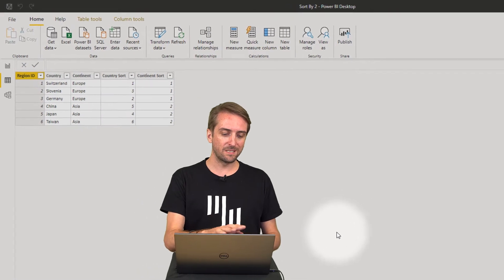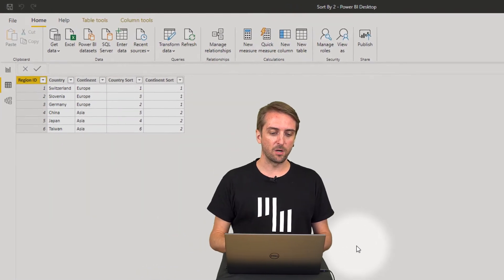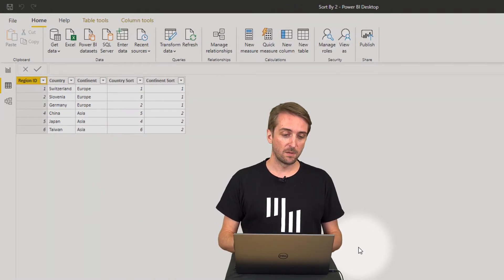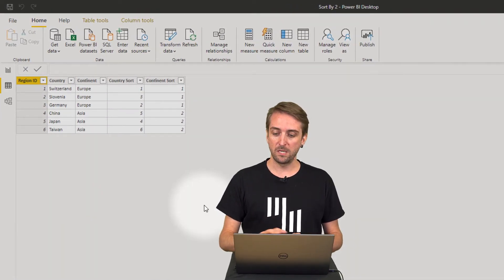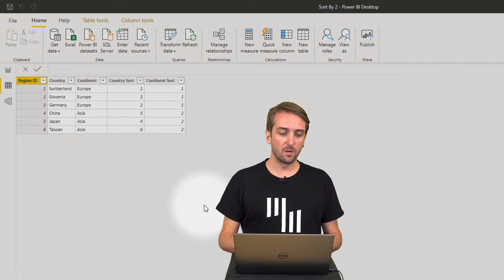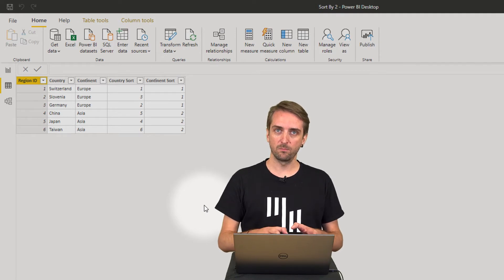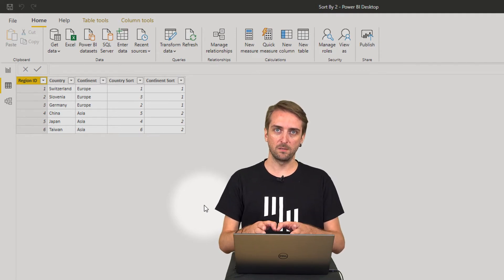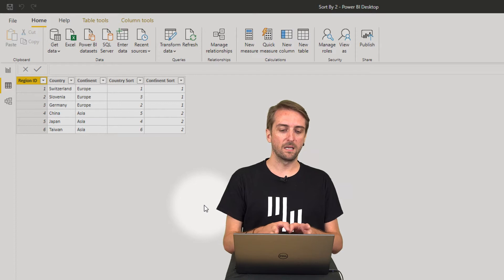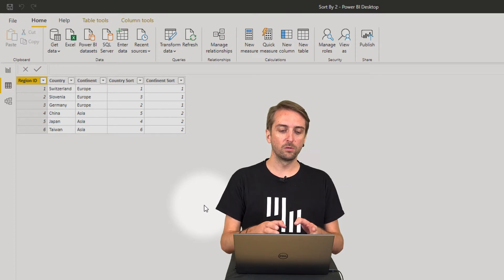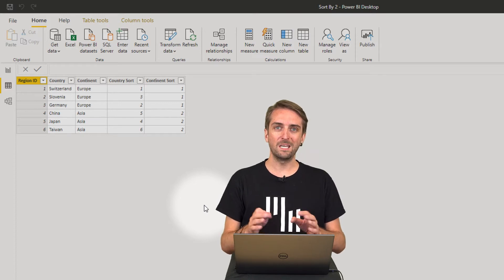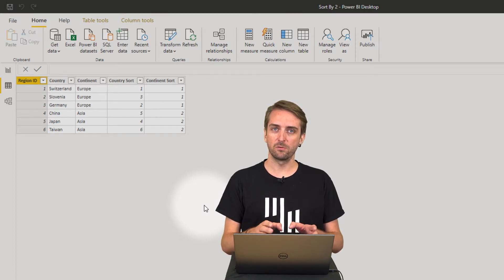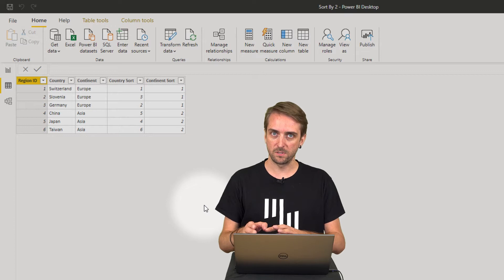First, let's see what data we have in our data model. We have a regions table which contains a region ID, country name, continent name, and then a sort order for each of the two dimensions, country and continent.